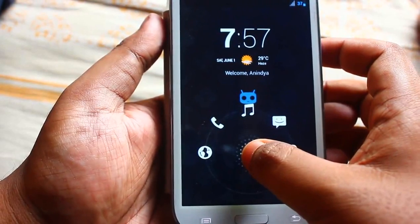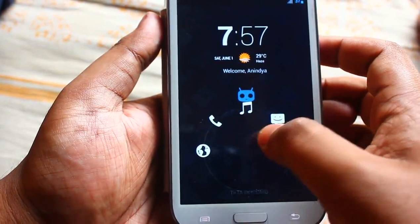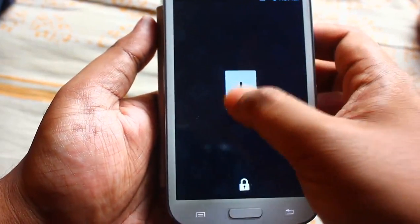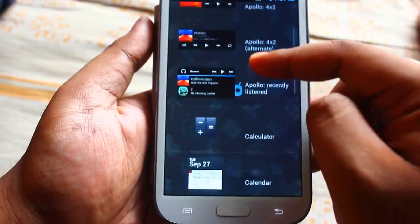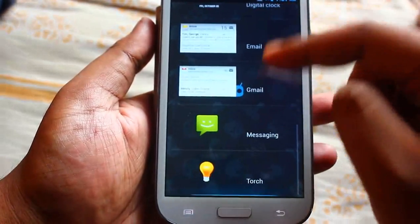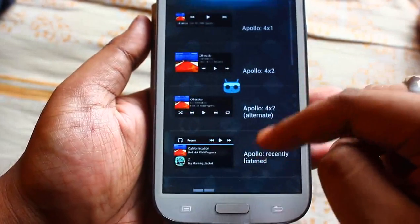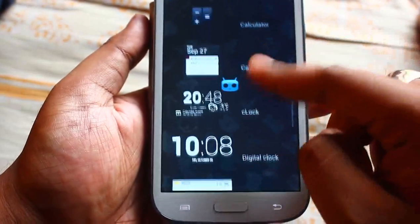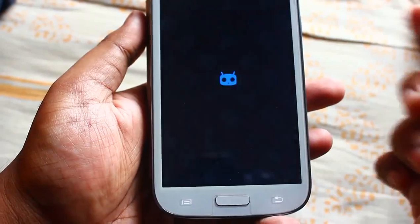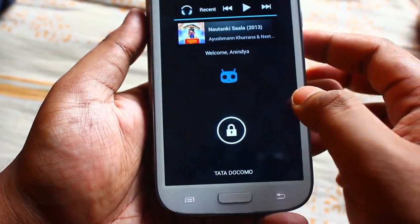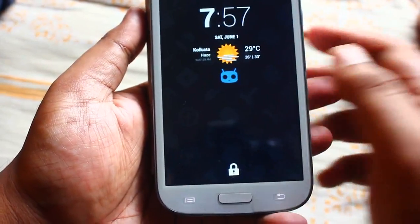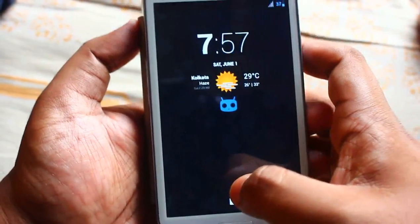If you swipe to the left you can add more widgets. There's a list of widgets which you can add — suppose I want to add this widget, it's there. Now let's just unlock the screen.